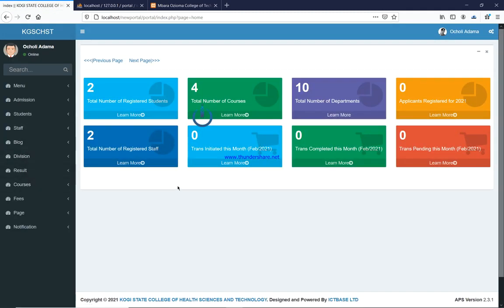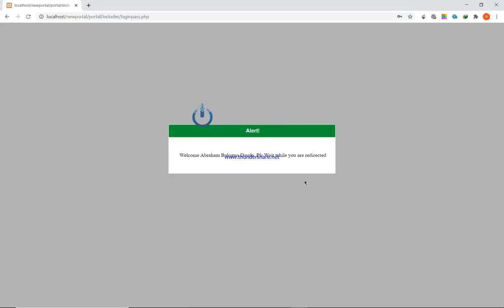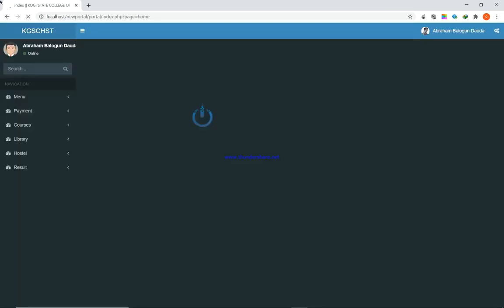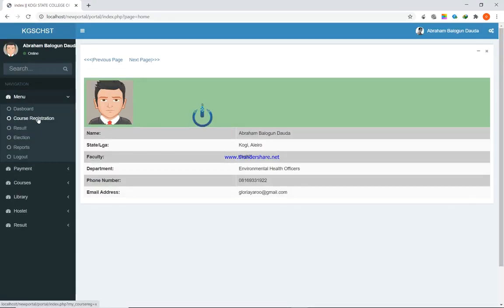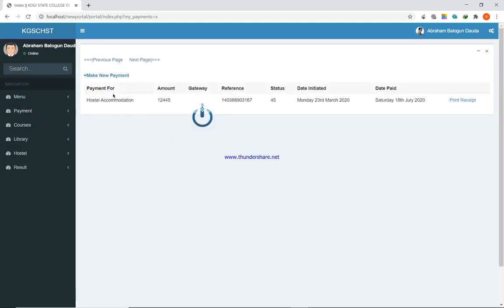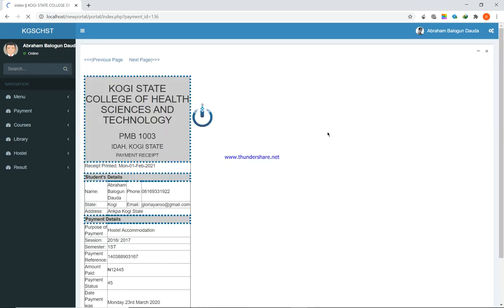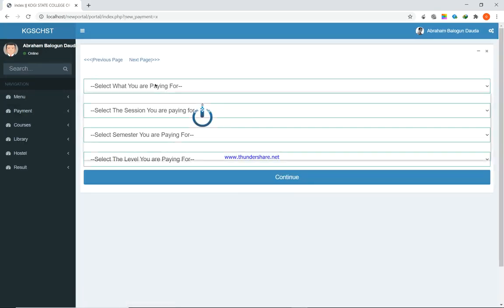Now let me log in as a student so you can understand what a student can do. From the student's end, you can do course registration — all available courses are listed. You can also print courses, do all your payments, and check your payment history: what you paid for, the amount, the reference, the payment status, the date the payment was initiated, and the date it was paid. You can print your receipt as well.